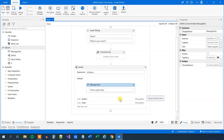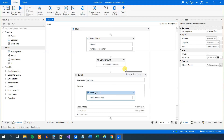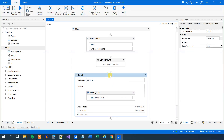Now the last thing we will talk about in this tutorial is the while loop. As you might know it from somewhere else — and if you don't, that's fine as well. So what I'll do here is delete the switch, and then we will enable the shoe size flow from before.